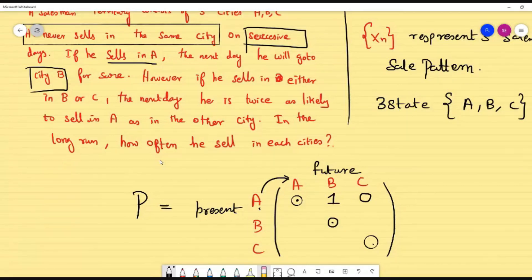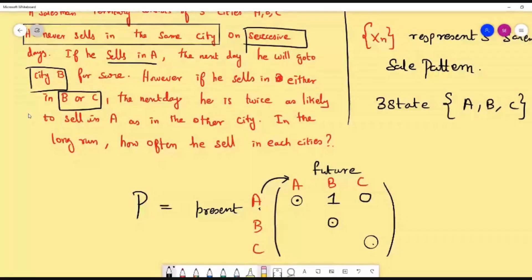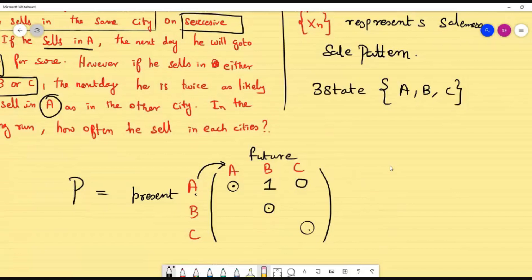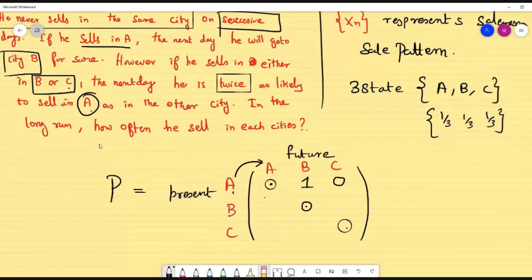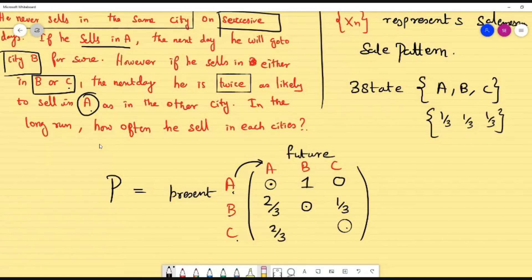For the B and C rows, if he is in either B or C today, next day he likes to go to A twice as much as the other city. So if he is in city B, the probability of going to A is 2/3 and the remaining probability going to C is 1/3. Similarly, if he is in city C, P(C→A) = 2/3 and P(C→B) = 1/3.